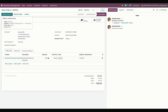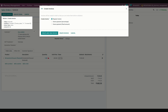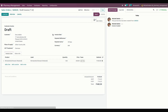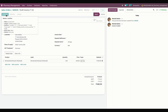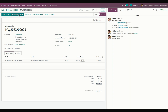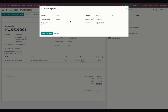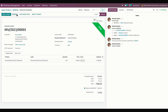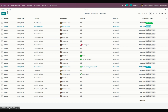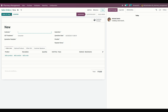Once everything is done, you can create an invoice directly from the sale order. If everything is confirmed, you can confirm the invoice, register payment, and pay the amount for that particular medicine.